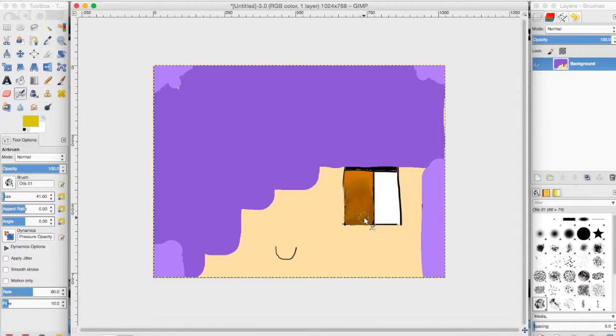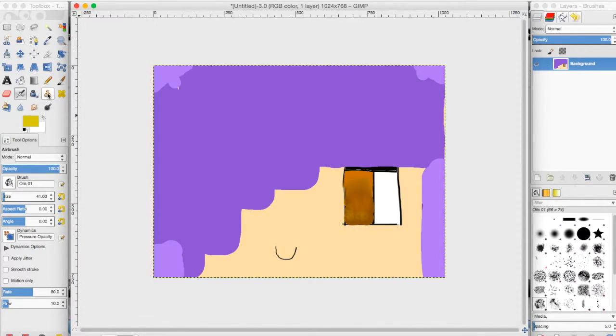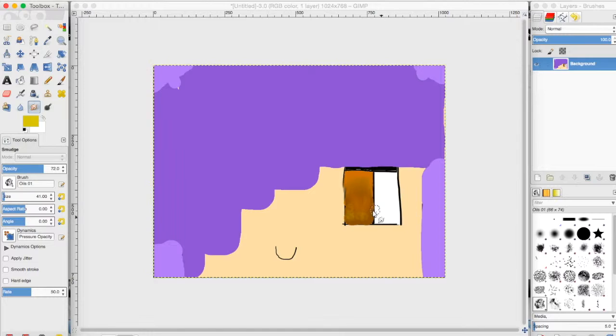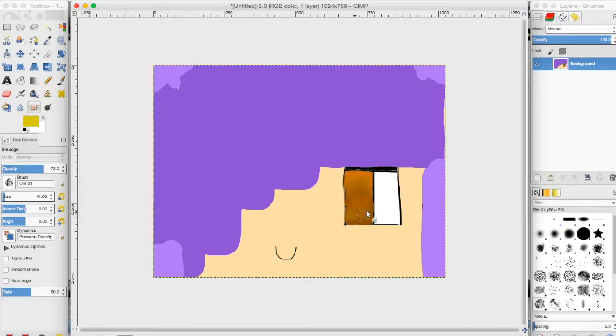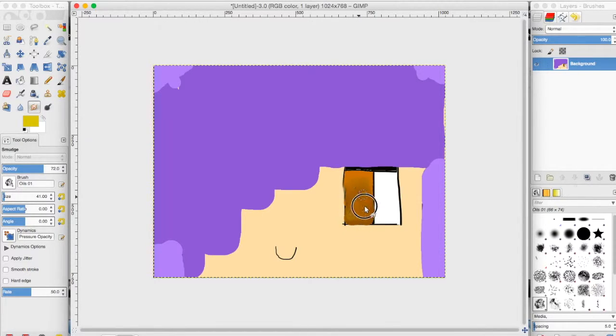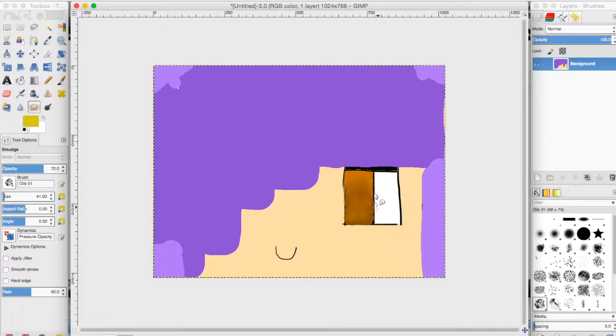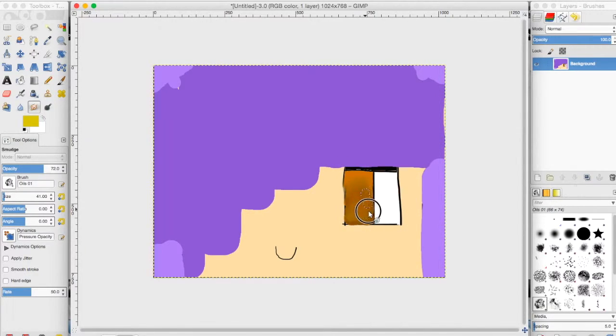And you smudge it again like that, so then you get like a little yellow down here. I'm just going to mix that in. Look, and now it's looking all blurry and stuff, but that's okay.